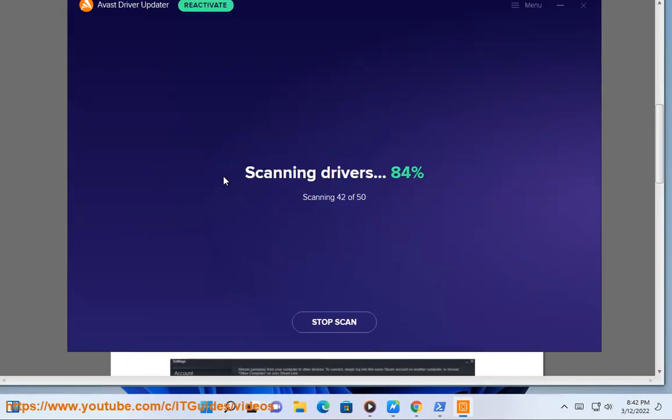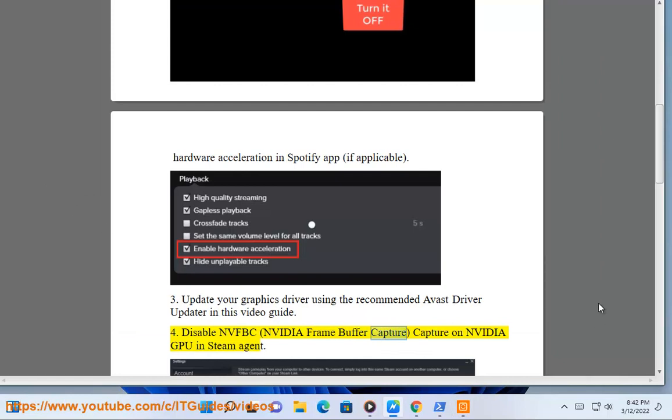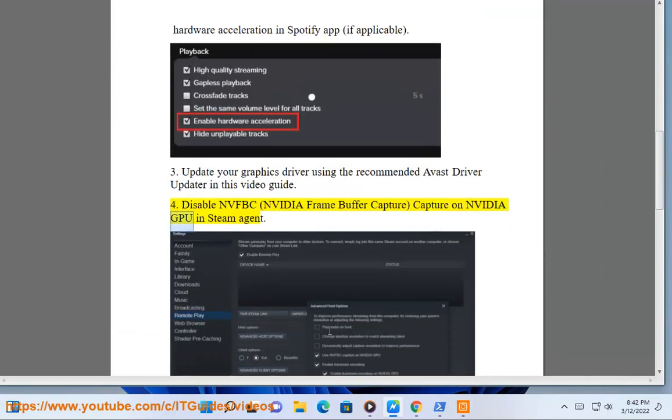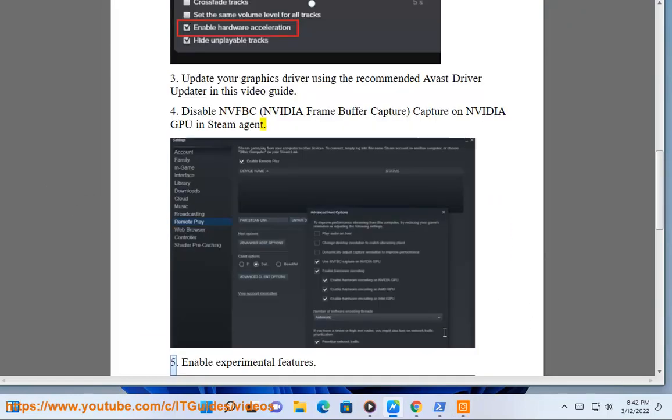Step 4: Disable NVFBC, NVIDIA Frame Buffer Capture, on NVIDIA GPU in Steam settings.